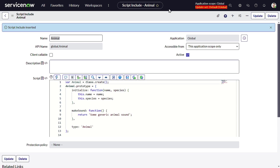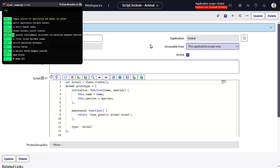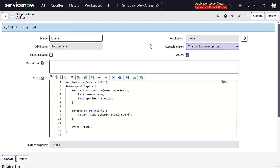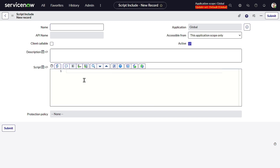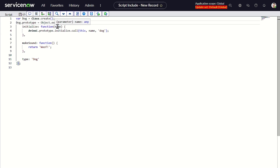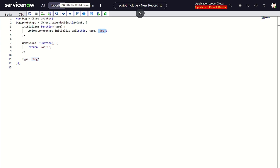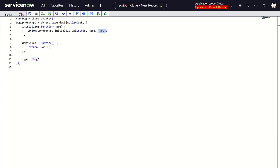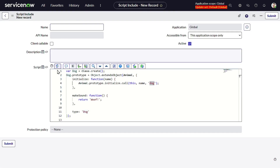Now let's create the child class — a Dog class. We extend the Animal class, passing name as a parameter and hardcoding 'dog' as the species. We also override the makeSound function from the parent to make it more specific for a dog. Let's save this out.